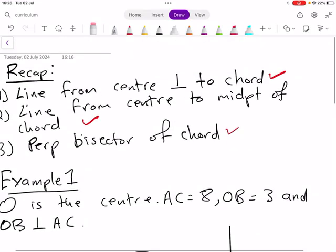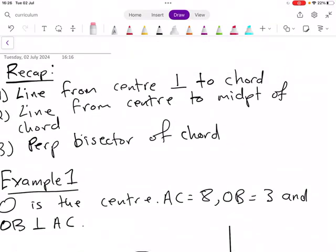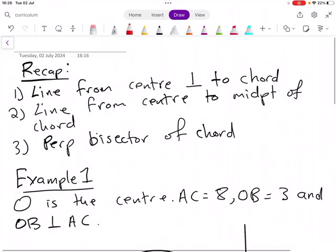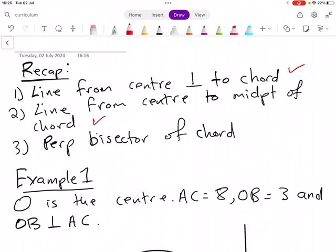Alright guys, welcome. We are now applying the first three theorems that we learned: namely, a line drawn from the center of a circle perpendicular to the chord bisects the chord. Secondly, a line drawn from the center of a circle to the midpoint of the chord is perpendicular to the chord. Thirdly, the perpendicular bisector of the chord passes through the center of a circle.